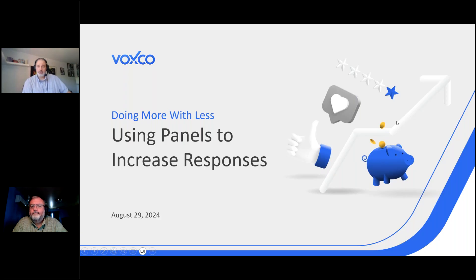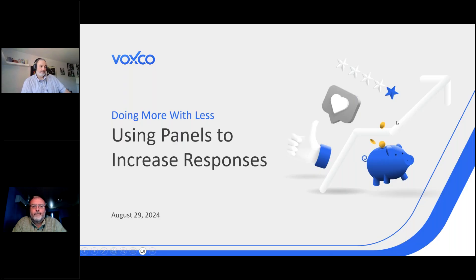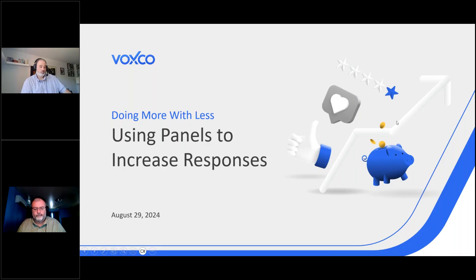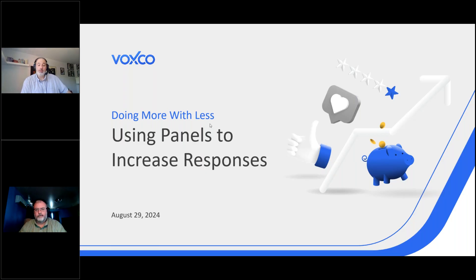Good day everyone, welcome to the Voxco Survey Software exclusive webinar, Doing More with Less: Using Panels to Increase Responses. Thank you so much for joining us, much appreciated.